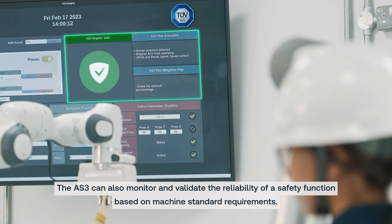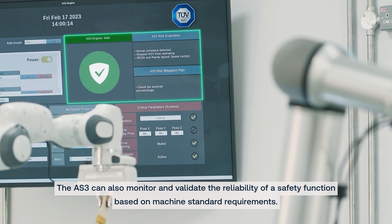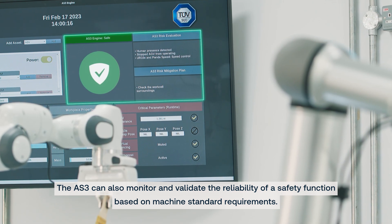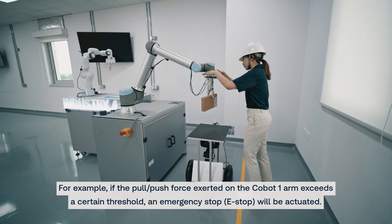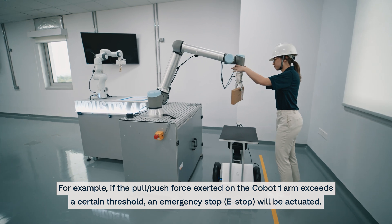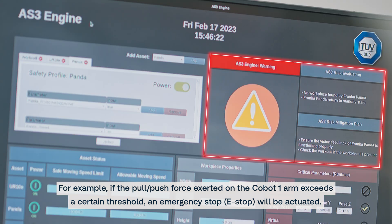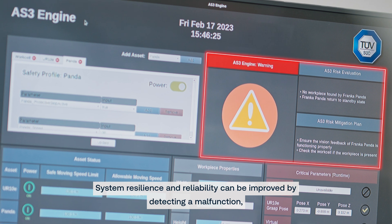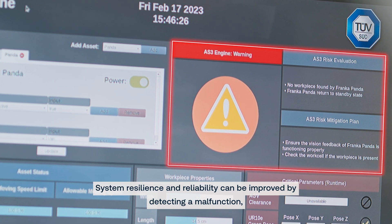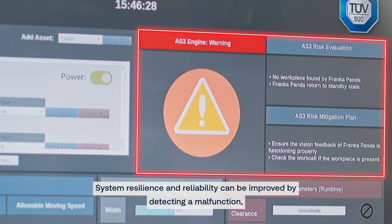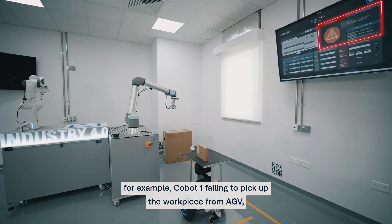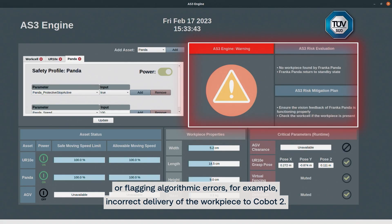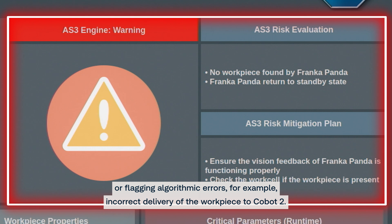The AS3 can also monitor and validate the reliability of a safety function based on machine standard requirements. For example, if the pull-push force exerted on the Cobot 1 arm exceeds a certain threshold, an emergency stop will be actuated. System resilience and reliability can be improved by detecting a malfunction — for example, Cobot 1 failing to pick up the workpiece from the AGV — or by flagging algorithmic errors, such as incorrect delivery of the workpiece to Cobot 2.